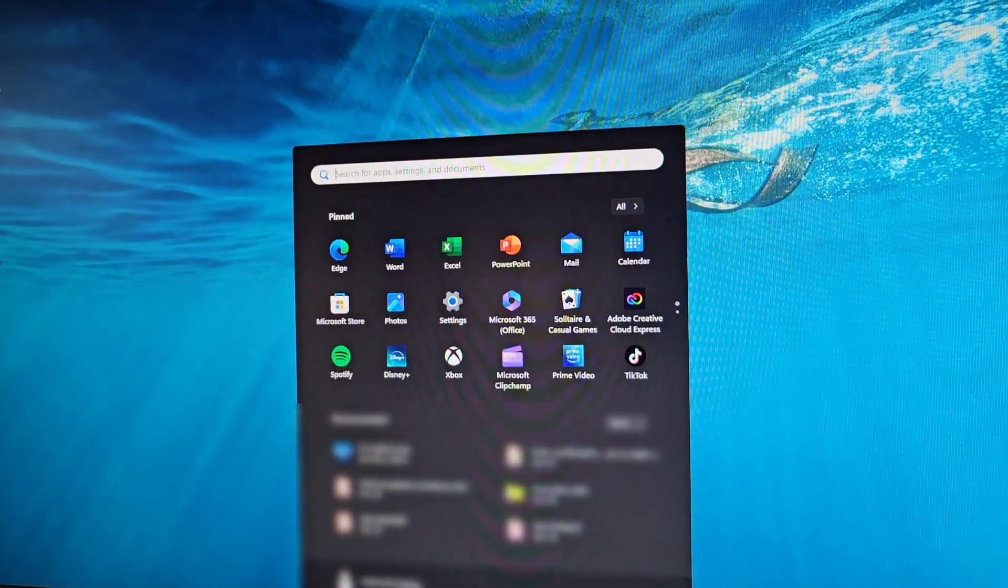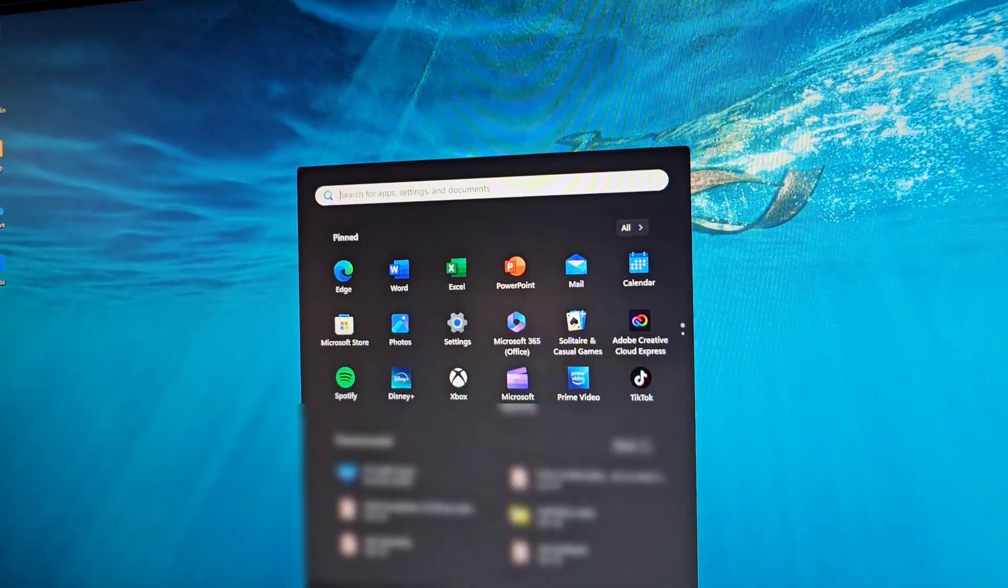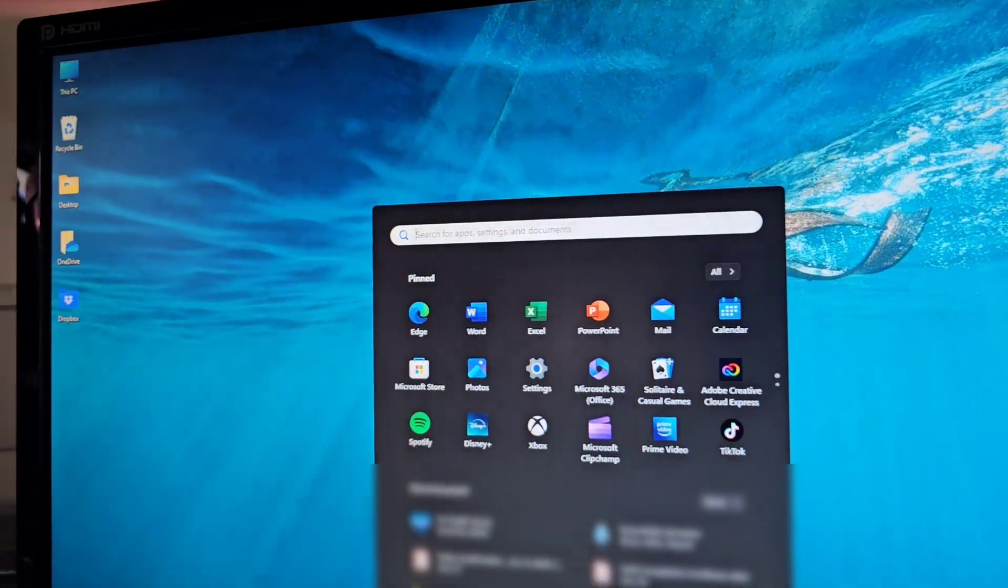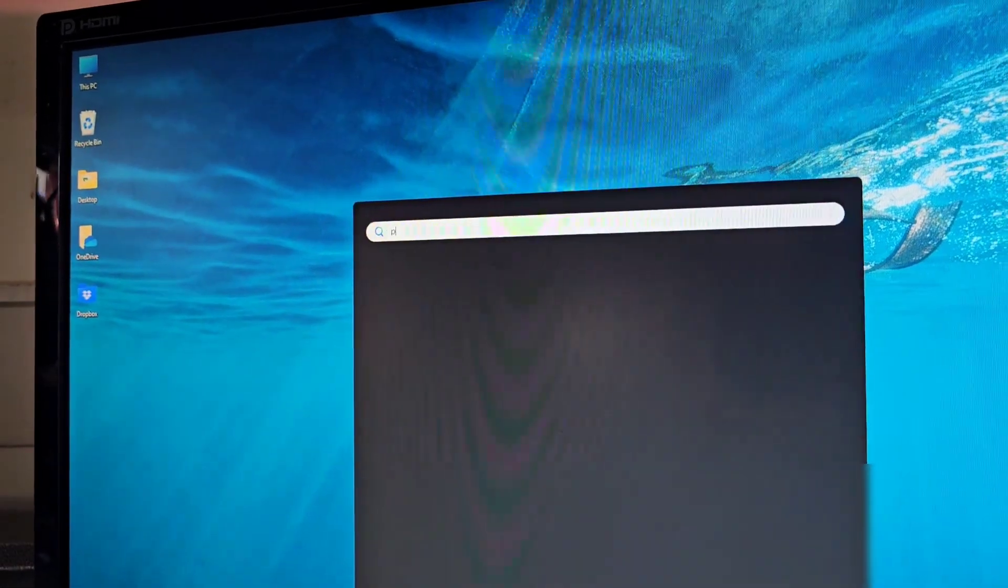So now that that's started up, we're going to go into the start menu and I'm going to do the PC health check.